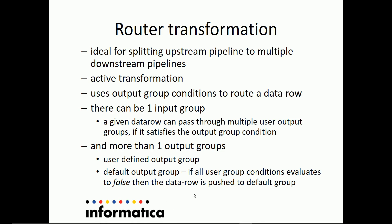The data gets routed to different output groups based on the output group conditions. And a given data from an input group can be routed to multiple user-defined output groups based on how many output group conditions it does satisfy.